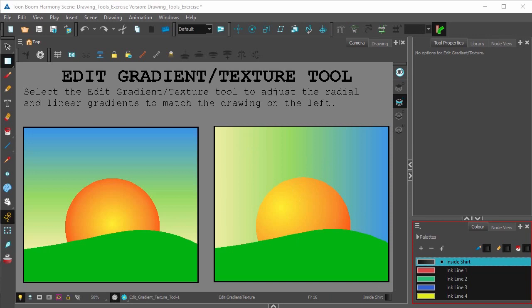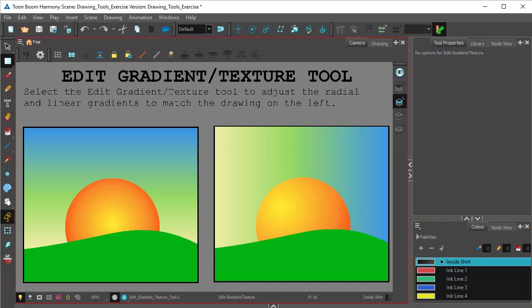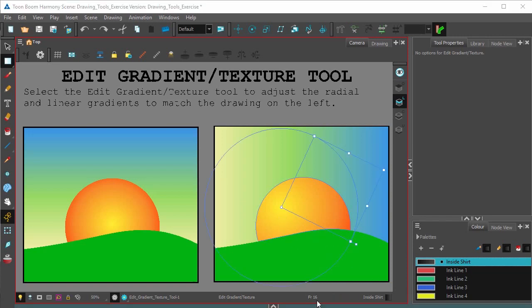Using the Edit Gradient tool you can change the position and the size of a gradient or texture that's been applied. With the Edit Gradient Texture tool, click anywhere where there's a gradient, for example the sun, right here.